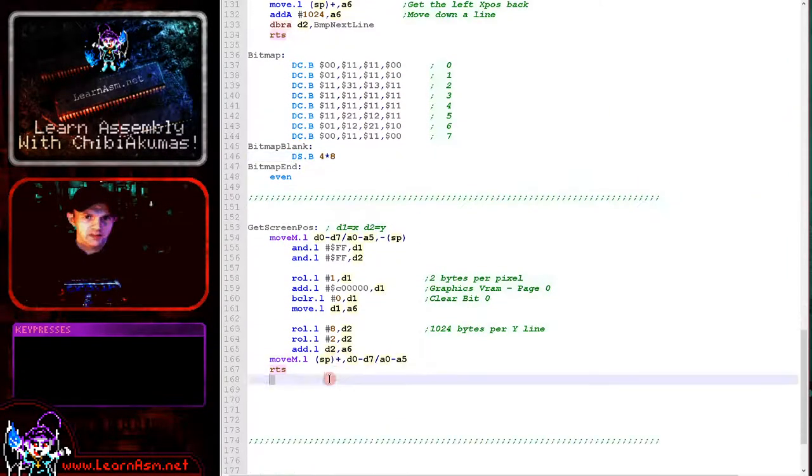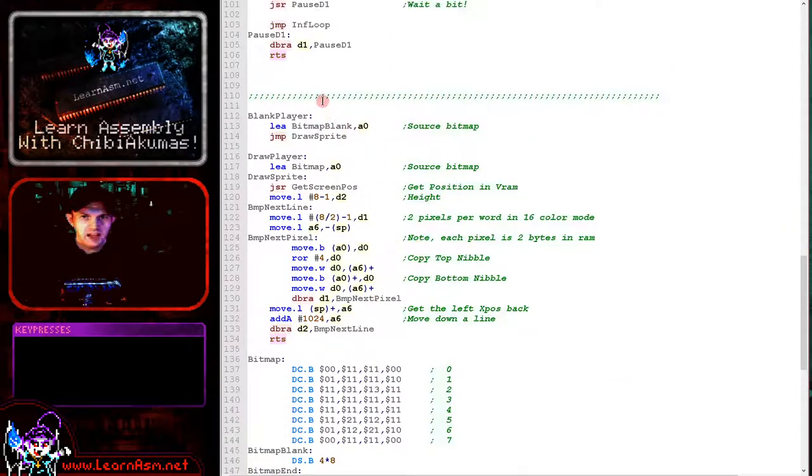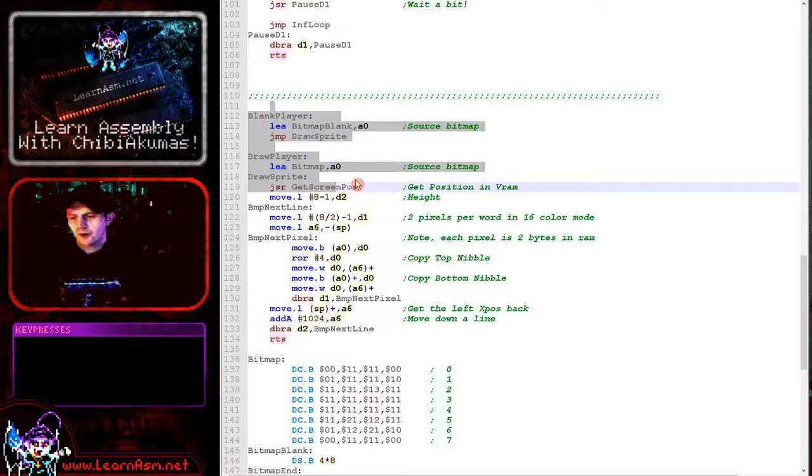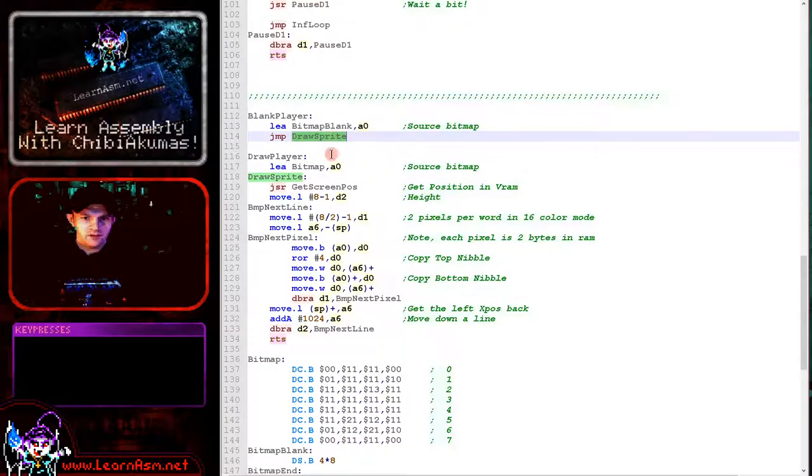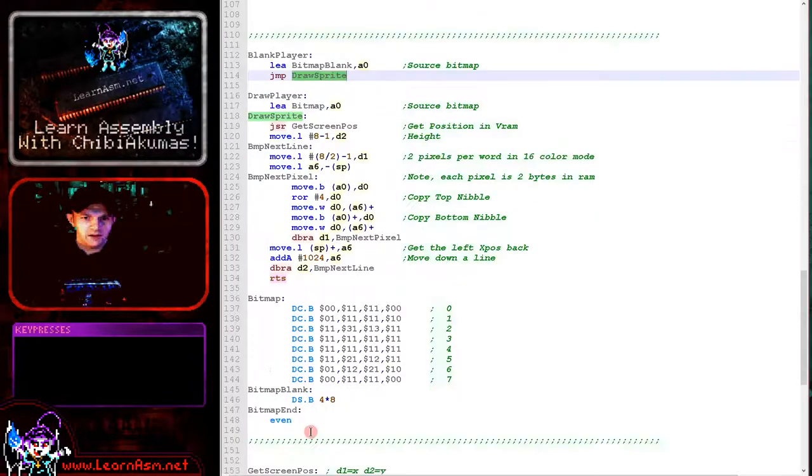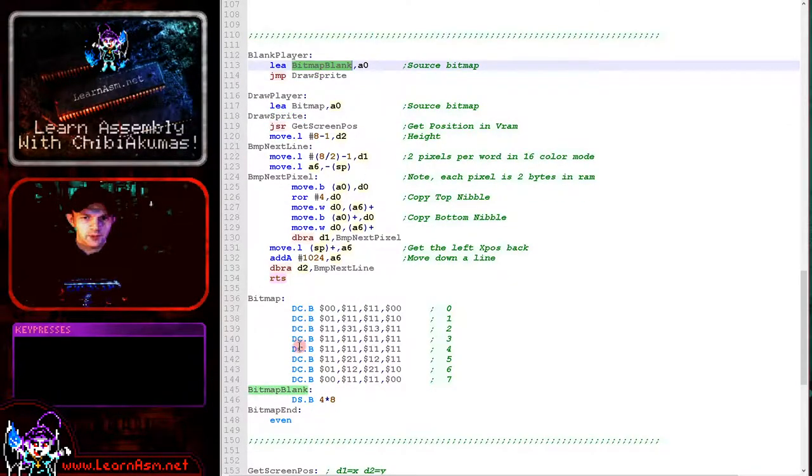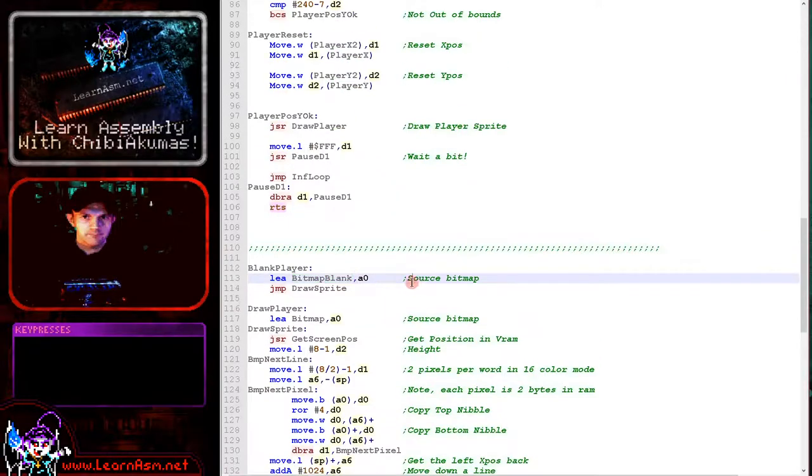Get screen pos is our memory calculation and blank player and draw player are modified versions of the sprite routine that we had before. Now that one's using the smiley bitmap and the other's using the blank one, and these are used to draw our smiley to the screen and take it away.